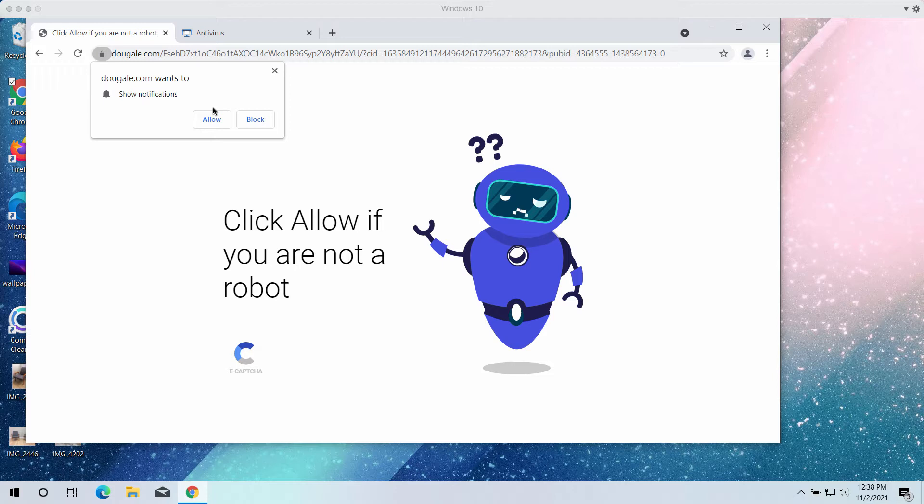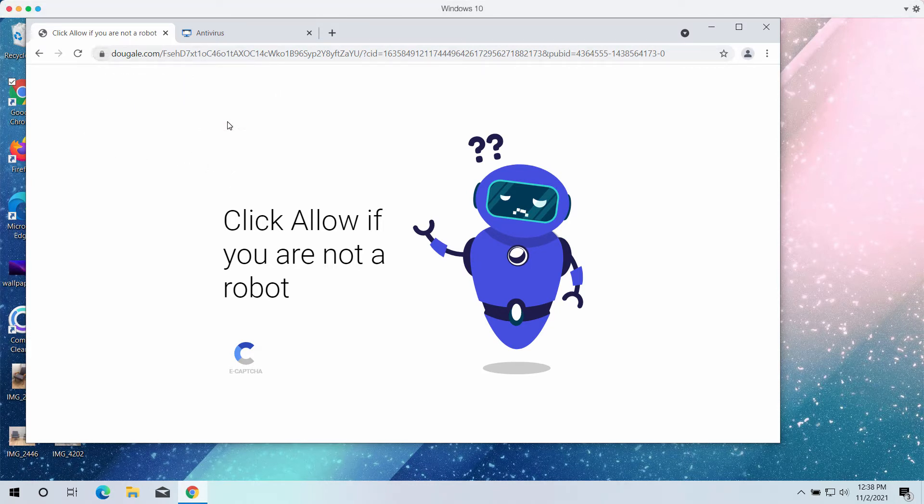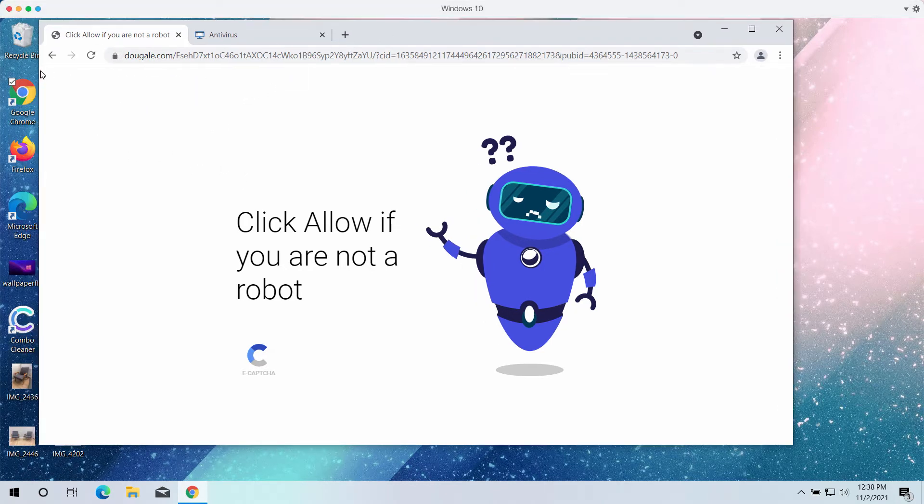DowGale.com tries to deceive you with faulty messages, claiming you need to click the allow button if you are not a robot. In reality, clicking the allow button is a serious mistake because this way your browser will be hijacked and infected.